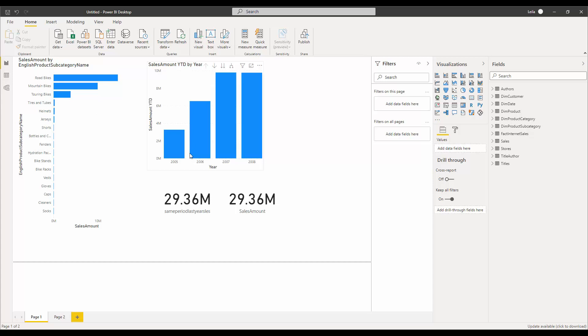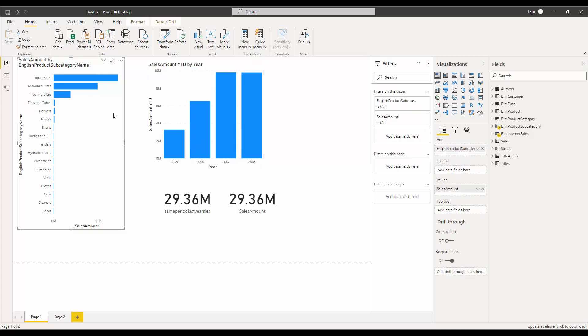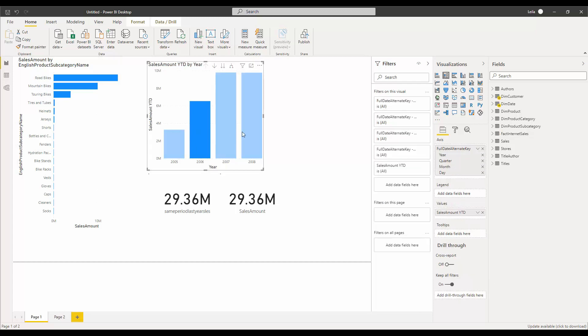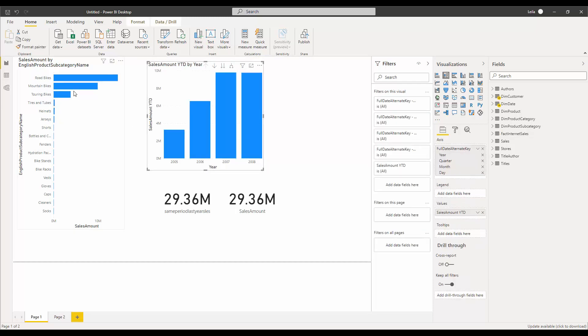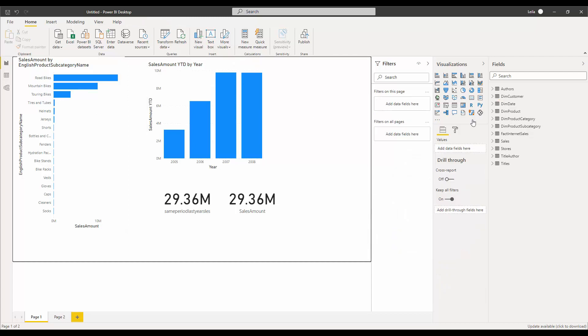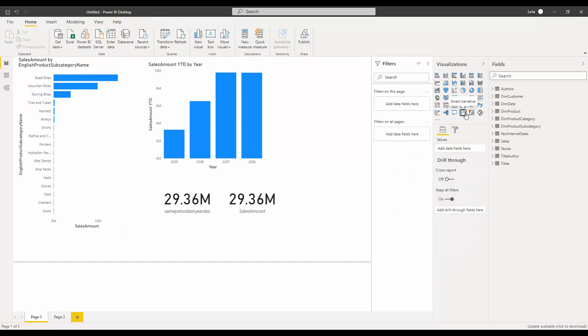The first one here comes from a database named Adventure Works. It's a simple one: sales amount by English product subcategory name, sales amount year to date by year, same period last year, and sales amount over here. This is a very simple visual. I'm going to add it.